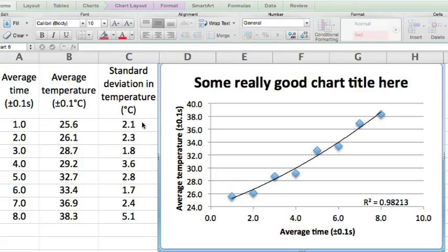We now need to add error bars reflecting the standard deviation to our graph. We go to chart layout.